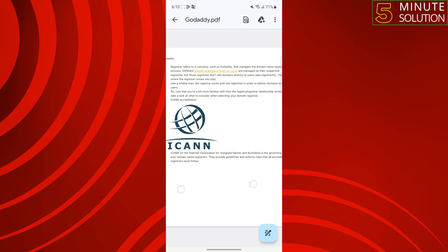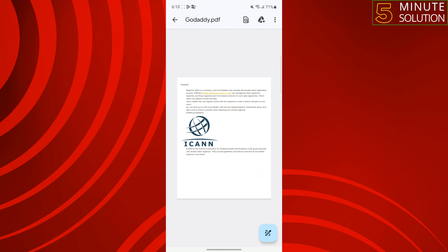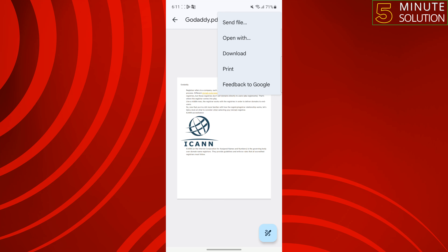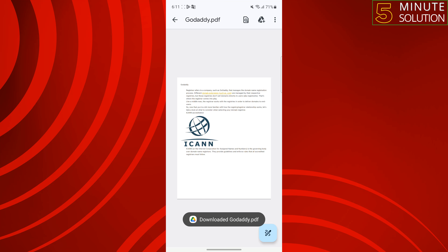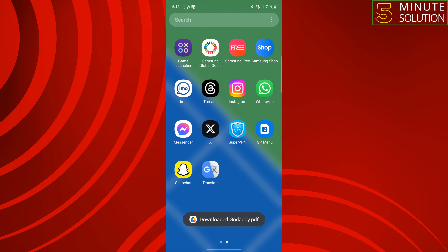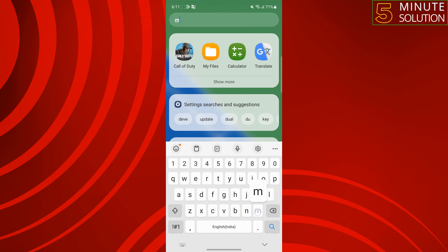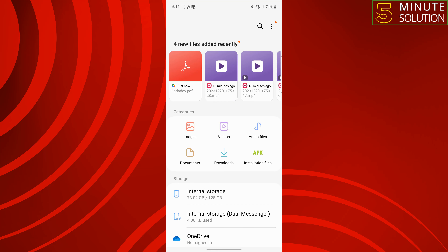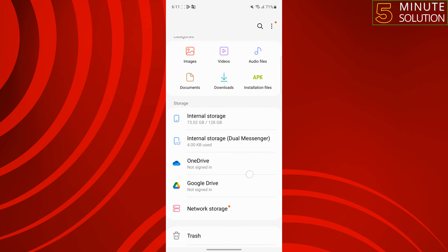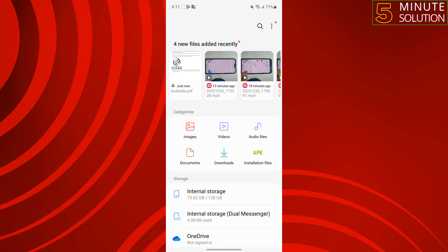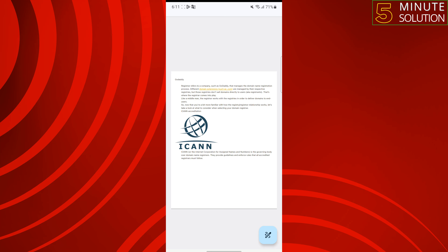As you can see, now I can easily read or view the note I just received from iPhone. To save this note to your Android phone, tap on the three-dot menu at the top right, tap on Download, and now you can go to your File Manager and go to the Download folder, where you will find your note.